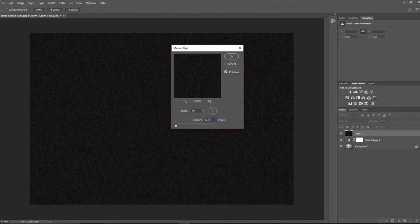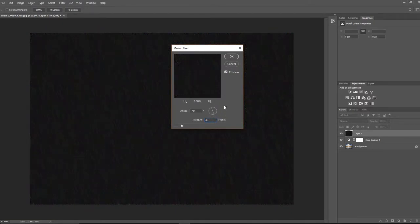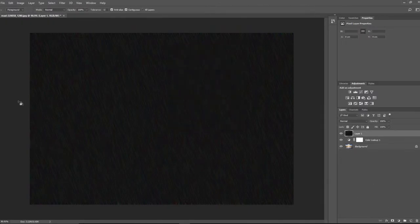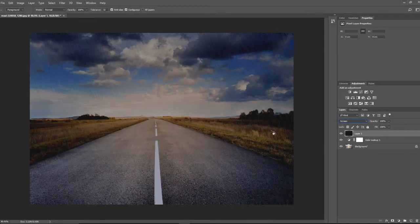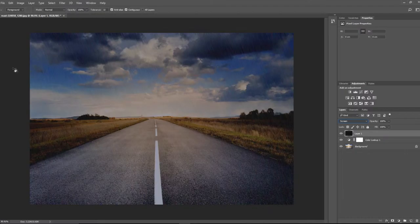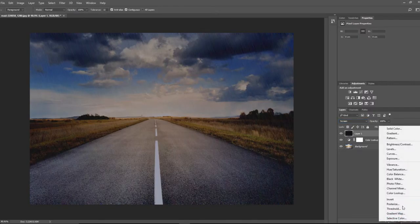So now we're going to go into Filter again. I'm going to go into Blur, Motion Blur. I'm going to go minus 70, and distance-wise you can experiment with this. This is basically how long your rain is going to be, so for this I'm going to go 30, and we can click OK.